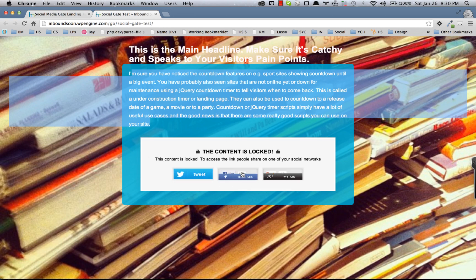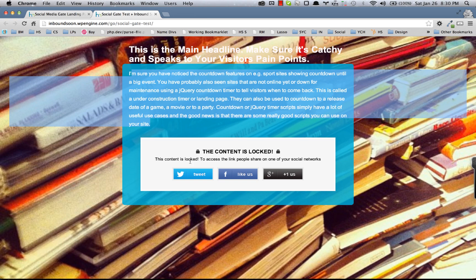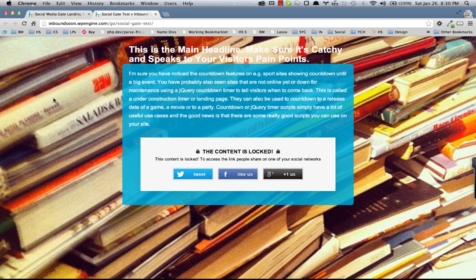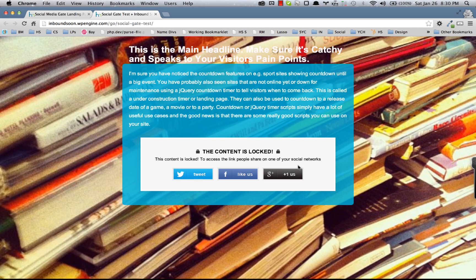You can even change the style of the social gate. There's three or four different predefined styles. And here's a full-screen background image of just some books that I found. But it's highly customizable to suit your needs, and you can basically get more likes, get more tweets, and get more plus ones to any URL on your site